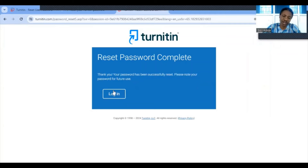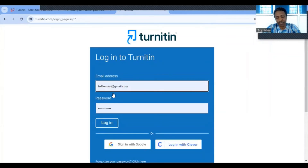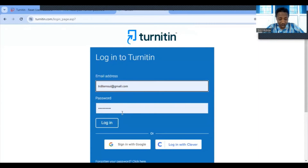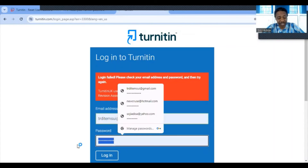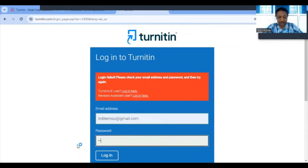I click on Login and I'm back on the Turnitin login page. My email is already there but the saved password is the old one. Let me try logging in with it — and I get an error, as expected. So now let me enter the new password I just created.